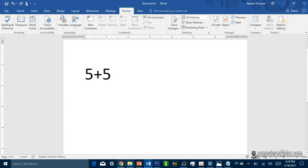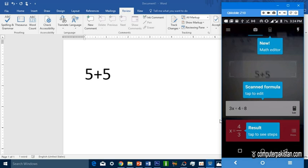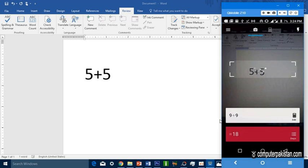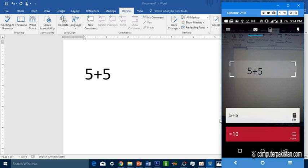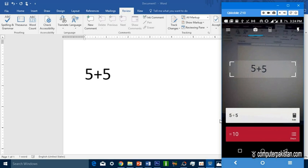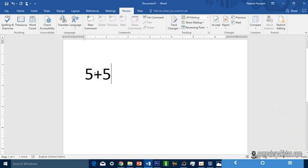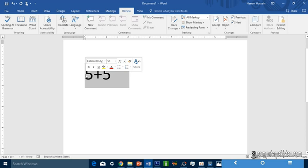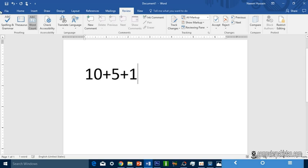I will use this camera. I will write 5 plus 5. Now I will write it here: 10 plus 5 plus 1. We will capture it automatically. 10 plus 6 is equal to 16.